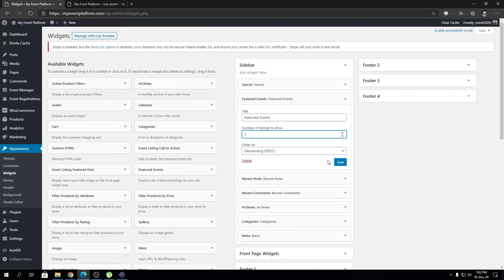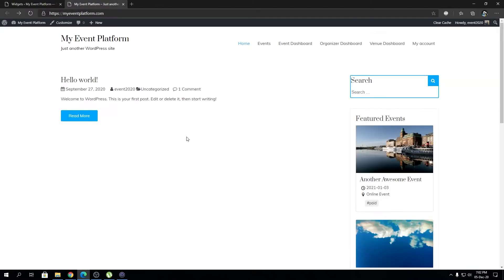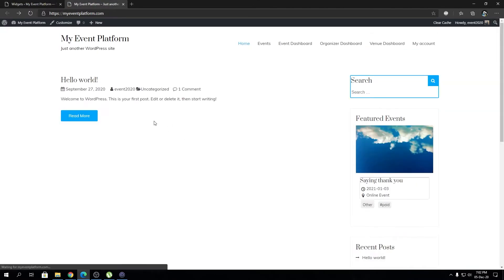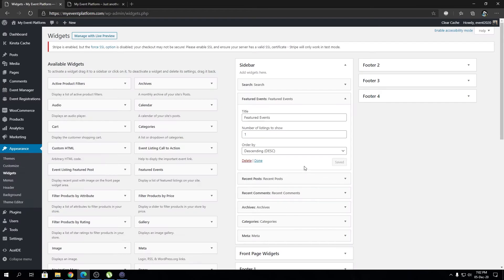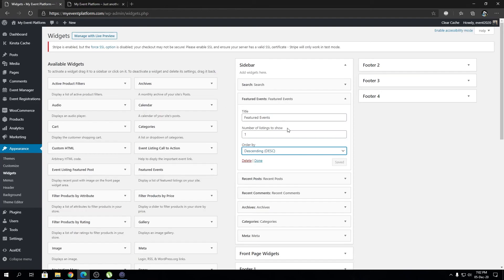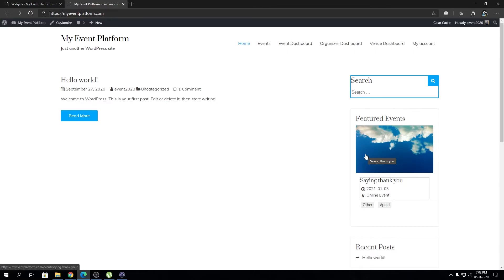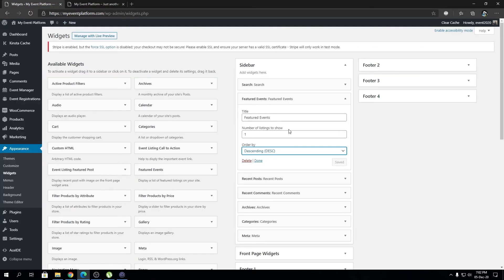That will only show the first featured event over here depending on the sorting or the order we select. So the settings we just applied just now shows the featured event on descending order but just one entry. Feel free to play with the featured event widget.